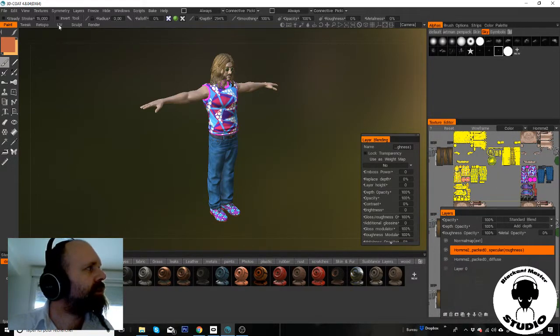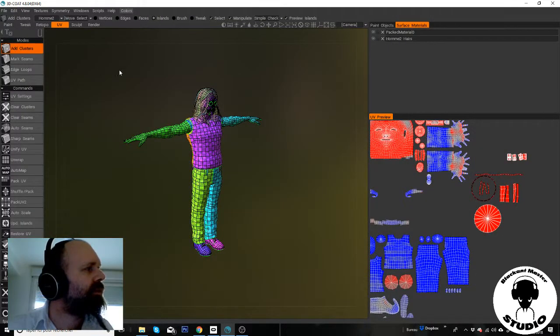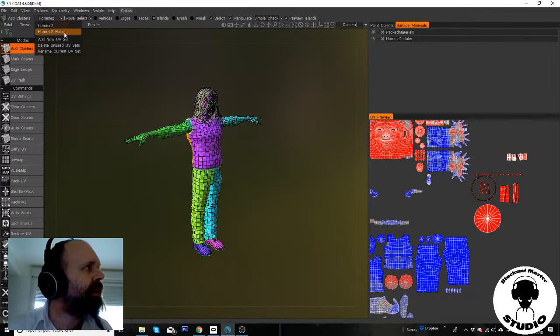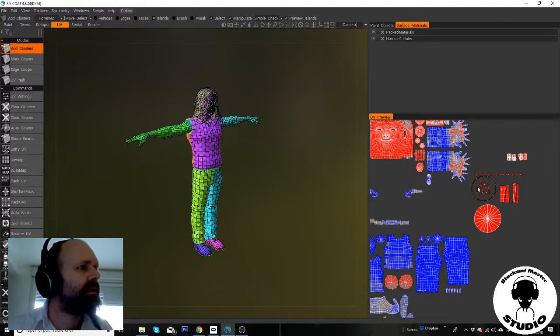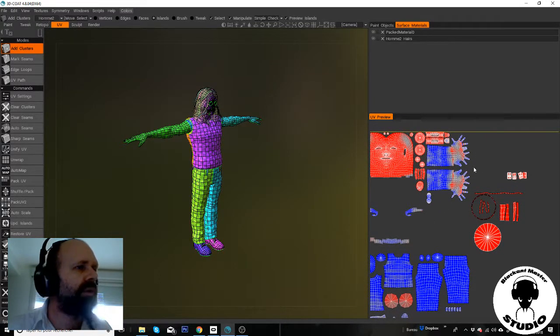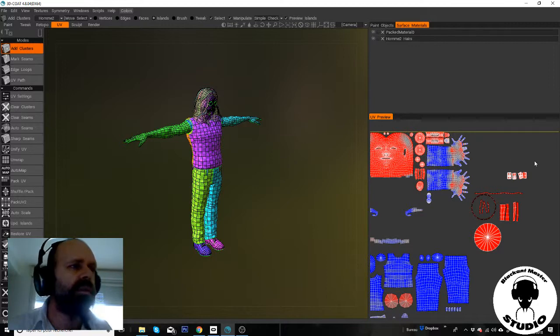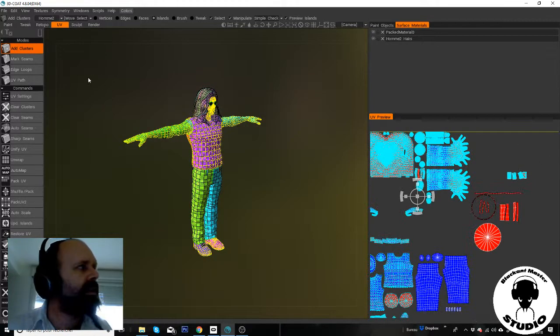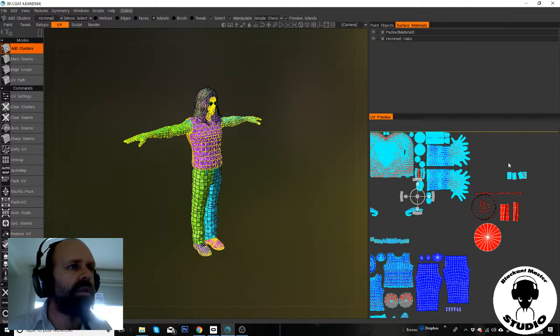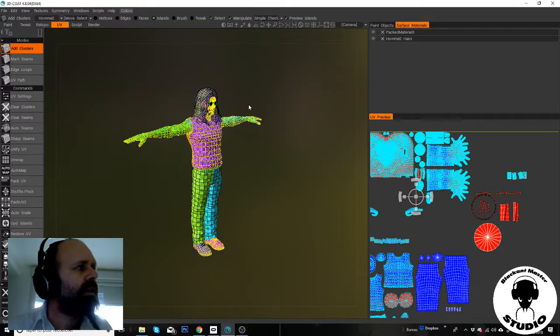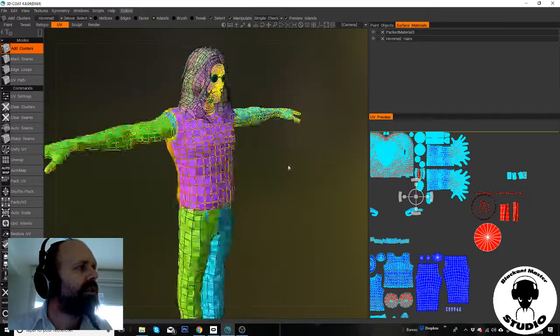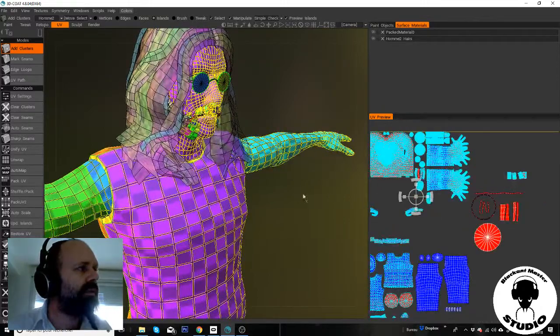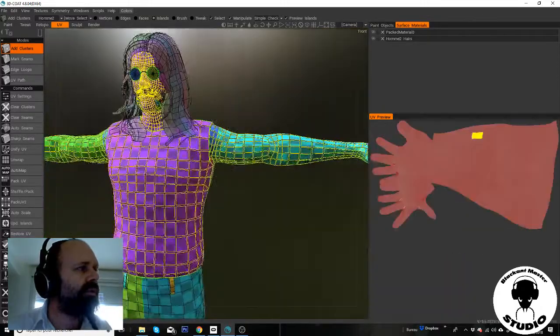So I go to the UV channel and I created this channel so I can put the hair on this part, on this material. As you can see, when I try to select some parts of the mesh, of the UV, which normally should be the moustache,